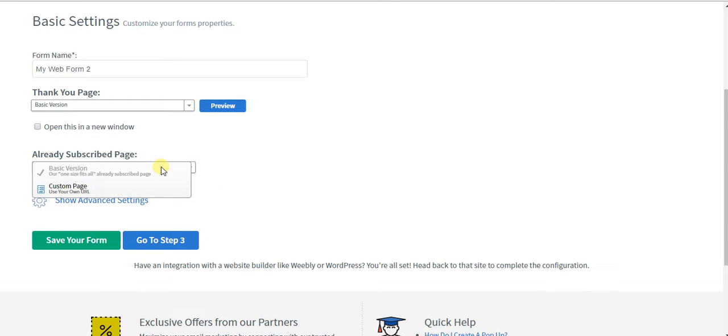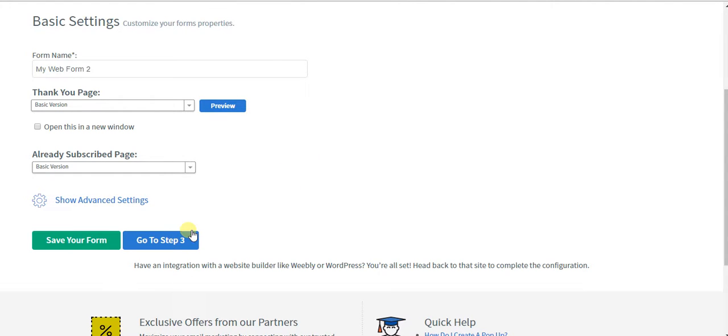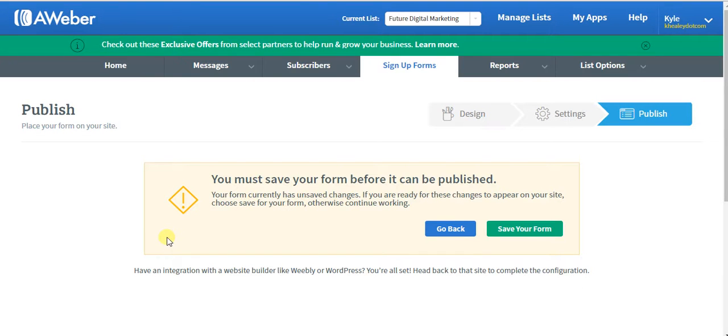And already subscribed page. If they've already subscribed, you can send them to a custom page that says, hey, you've already subscribed. Why don't you check out one of my premium products instead? Something like that. Go to step three.